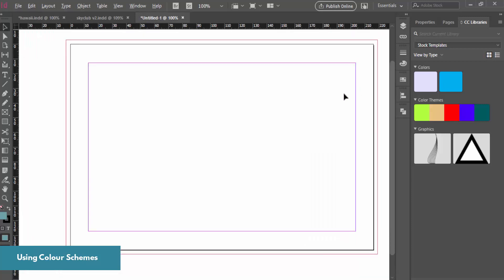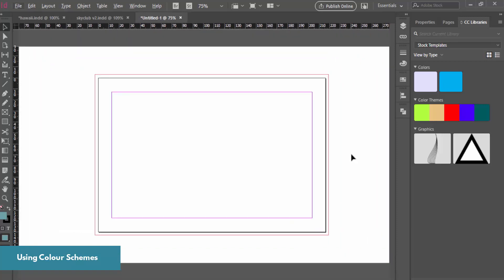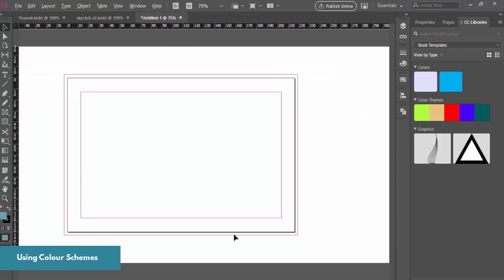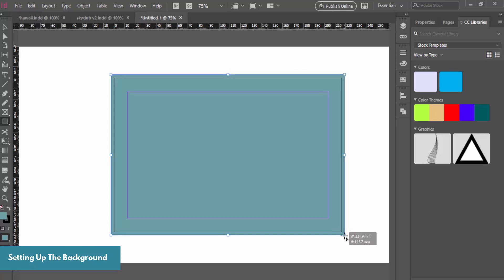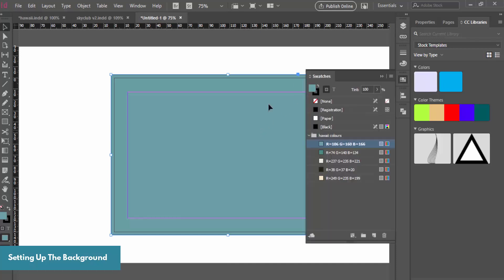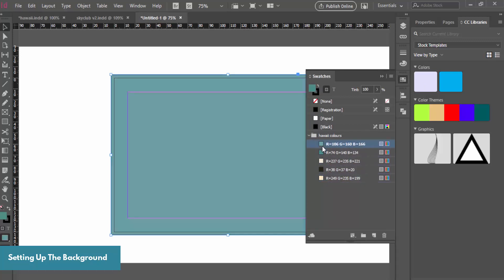We're first going to create a background. I'm zooming out by holding Alt and scrolling. I'll grab the Rectangle tool and draw a rectangle. Because we have the bleed set up, make sure you extend the rectangle all the way out to the bleed — don't put any text near that edge because it will be cut off. Then go back to your colors and click to change the fill color to whatever you like.